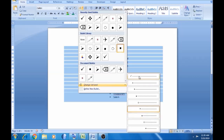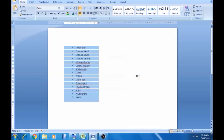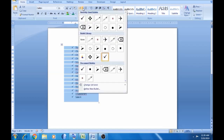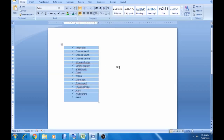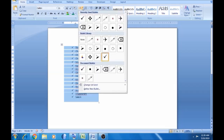We will create a right-align. Click on the right-align button. If you move the right-align button, we will create a different option. Define new bullet.